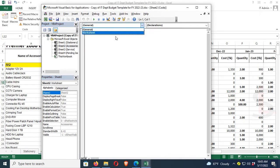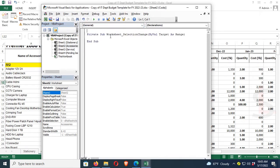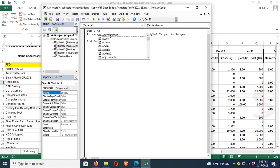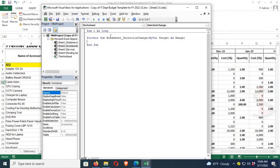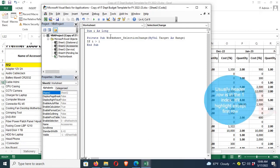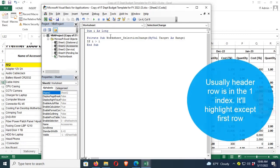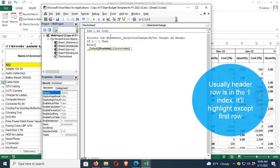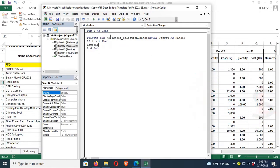To highlight the selected row, Dim I as Long. Then if I is greater than one, usually header row is in the one index. It will highlight except the first row, highlighting details rows without the header row.